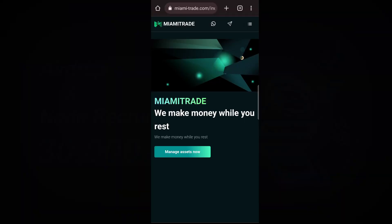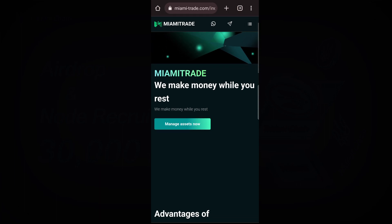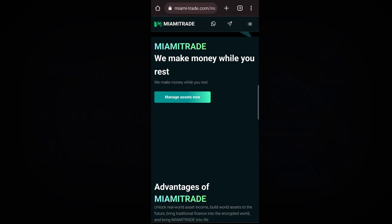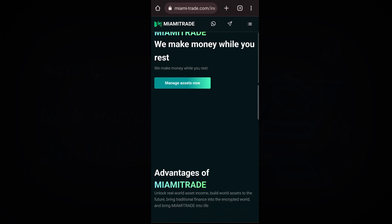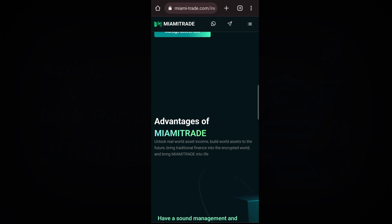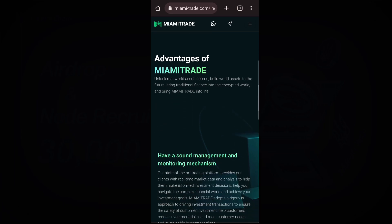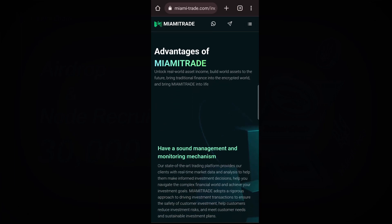Hello guys, good evening and welcome back to our YouTube channel. In today's video we are going to talk about this project called Miami Trade. This is a trading project where you are going to invest your own money for a one-day investment or 15-day investment. It depends on the fee you deposit.